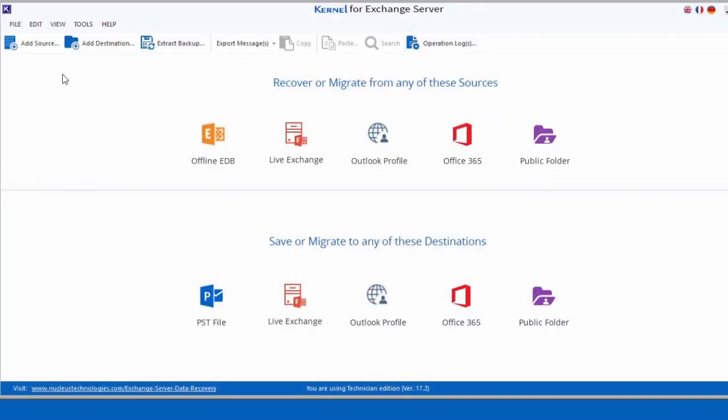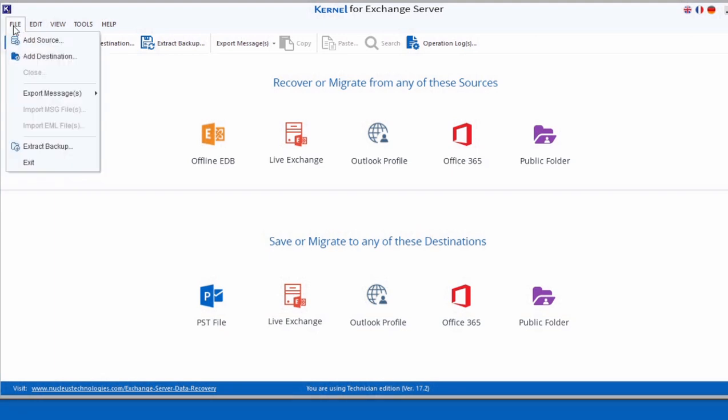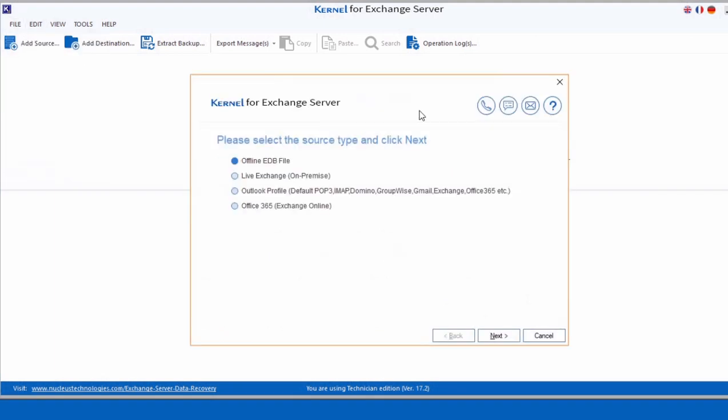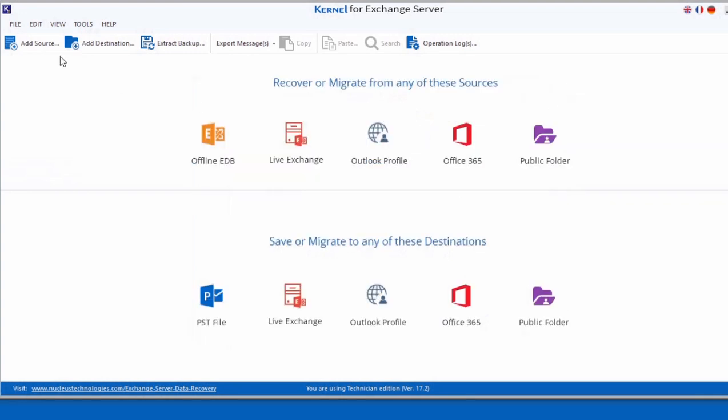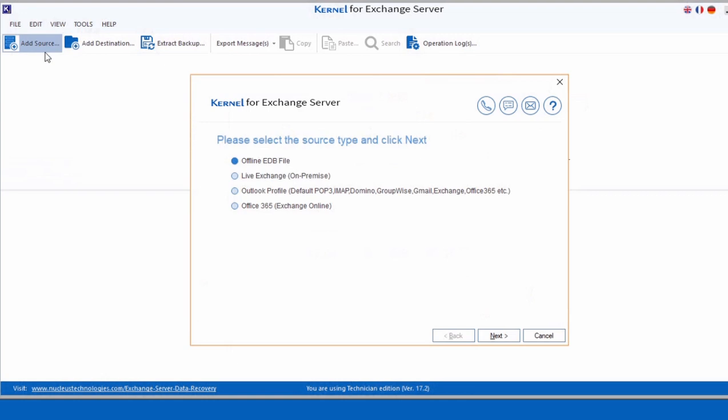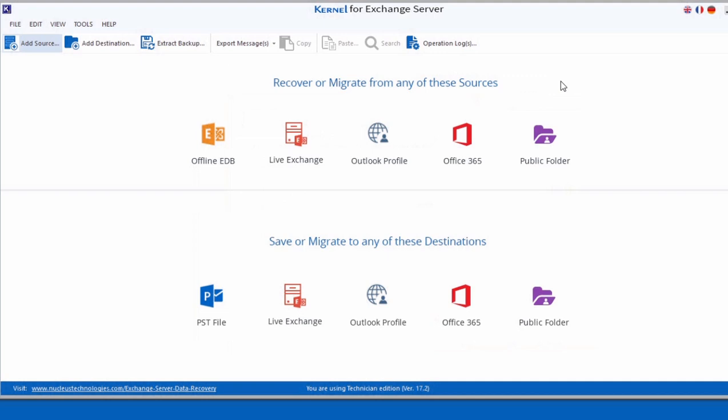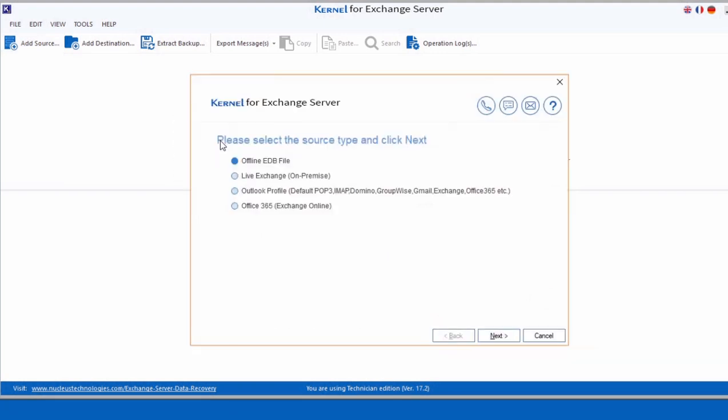There are three ways to add source file. First, you can go to File menu and then select Add Source, which opens a new window to select the desired source type. Second, you can go to the toolbar and click Add Source icon to add the offline EDB file. Third, you can directly select the source type platform that you want to migrate.